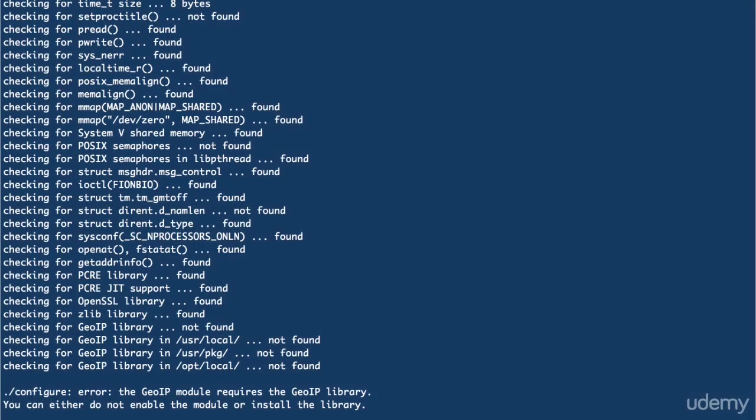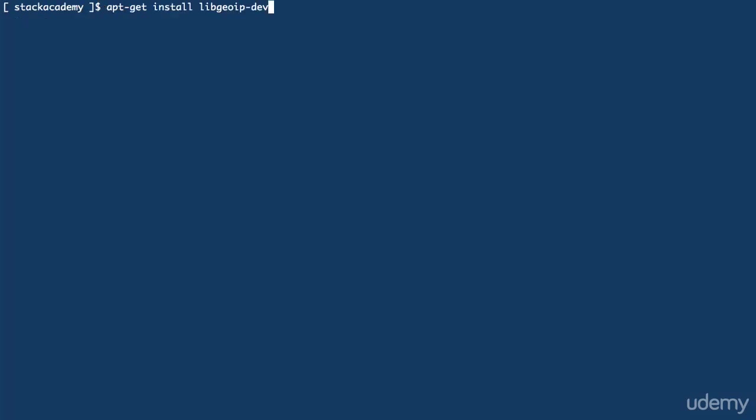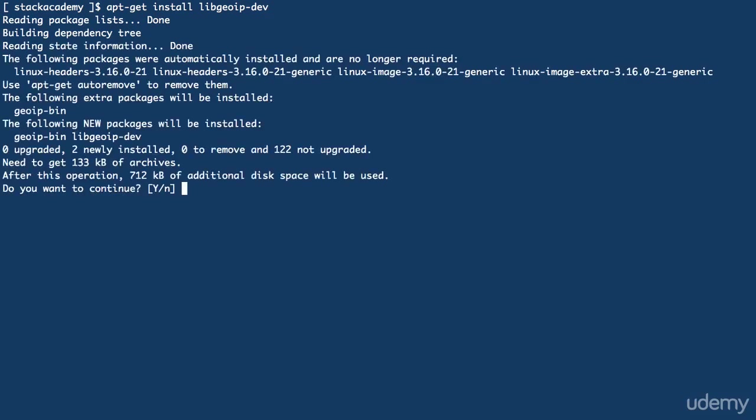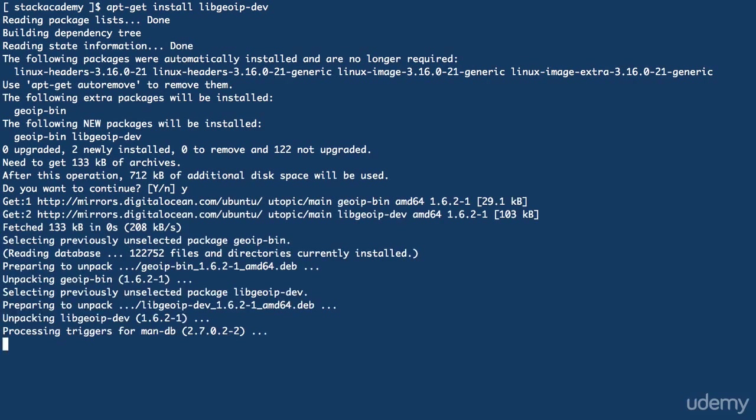Now, should you run your configuration and get the following error, you can install the missing dependency by running apt-get install libgeoip-dev, or the equivalent of whichever package manager you're using on your server.